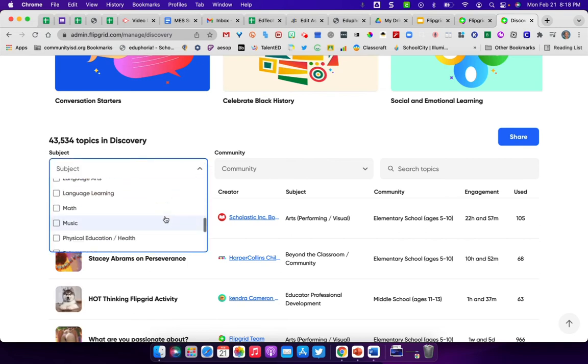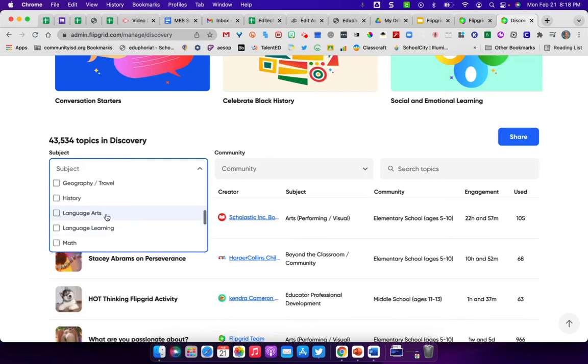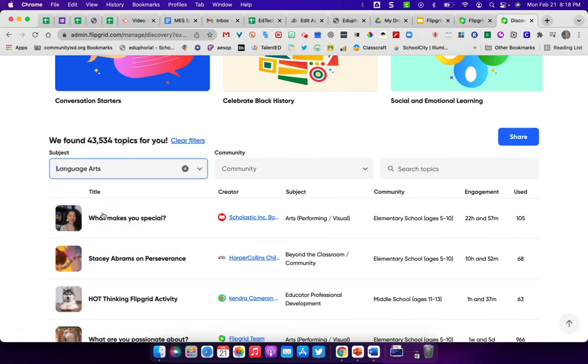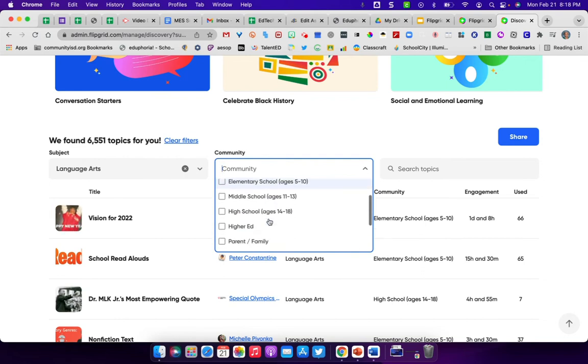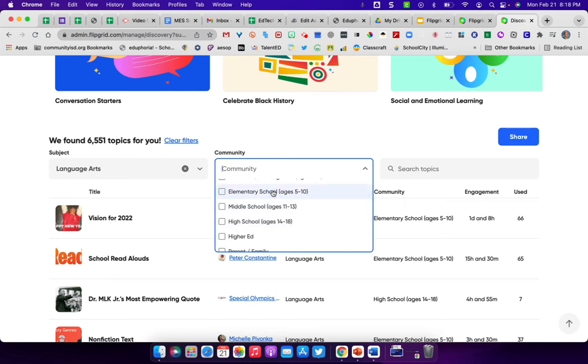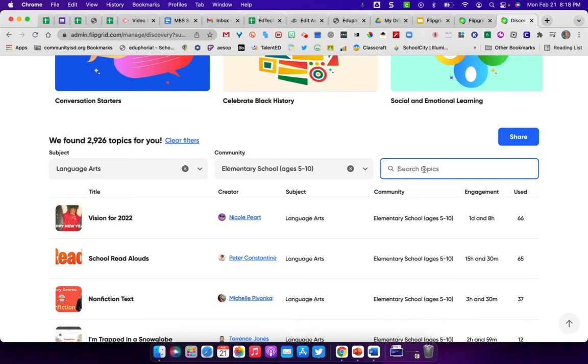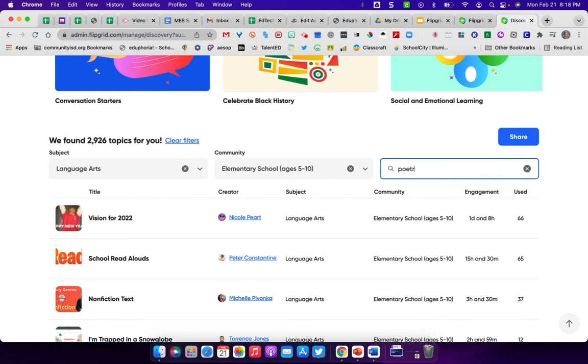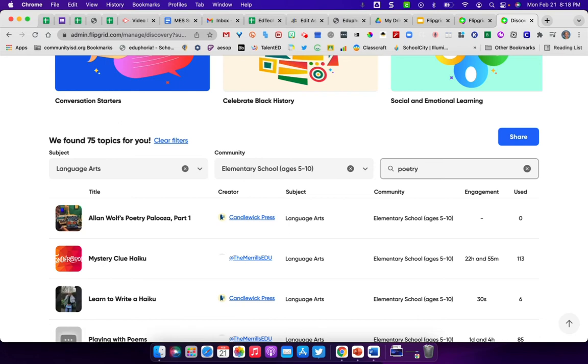There are some, you know, music, math, physical education, all sorts of things you can do. You can choose age level of your students down here, or the people that you're using this with. And then of course, you can go in and you can search topics. So for instance, if I wanted to do, my students are doing poetry right now. So if I wanted to go in and do something with poetry, I could do a search on poetry. And then it'll give me some different activities.